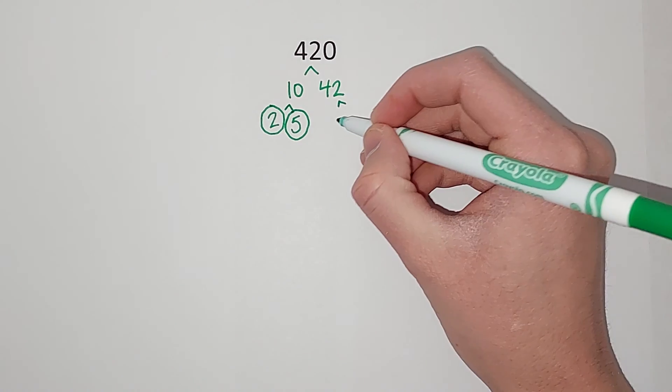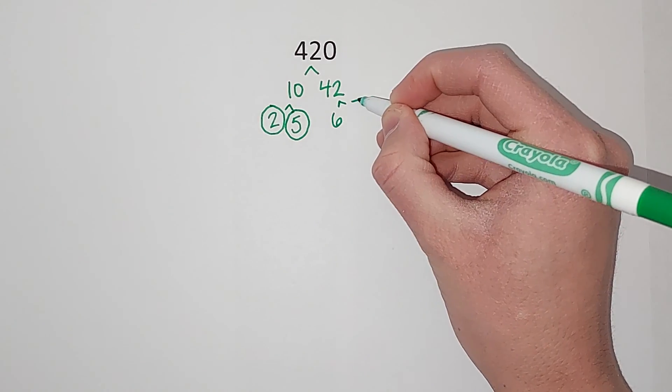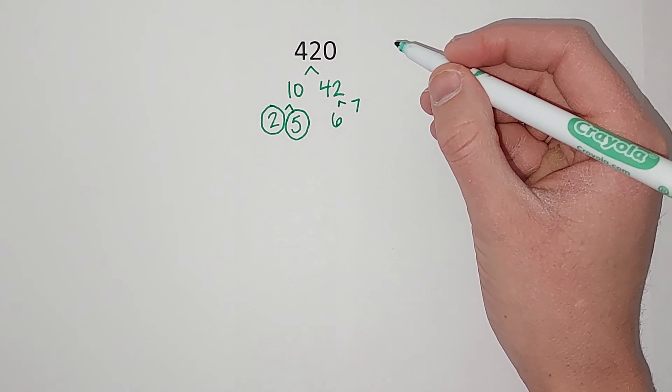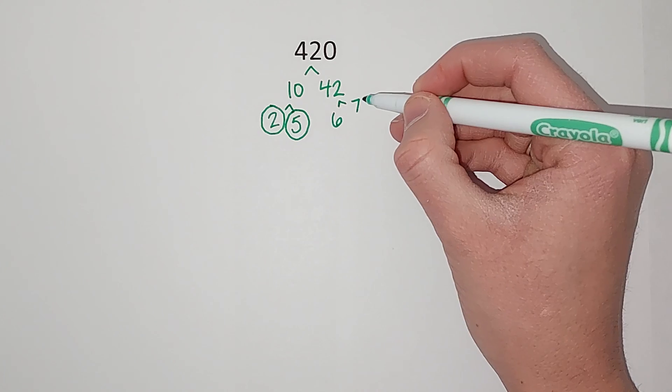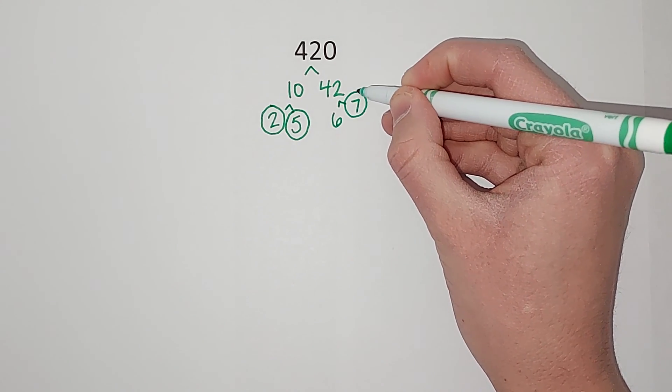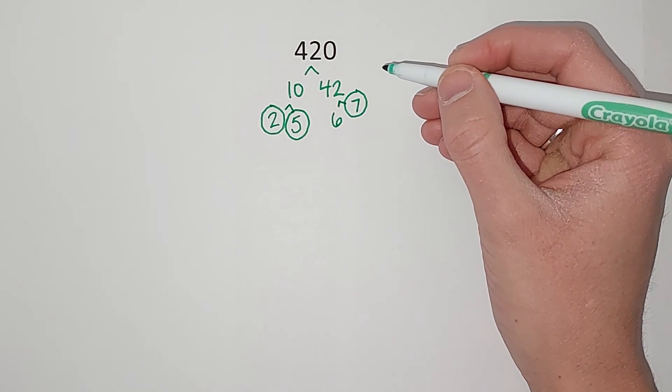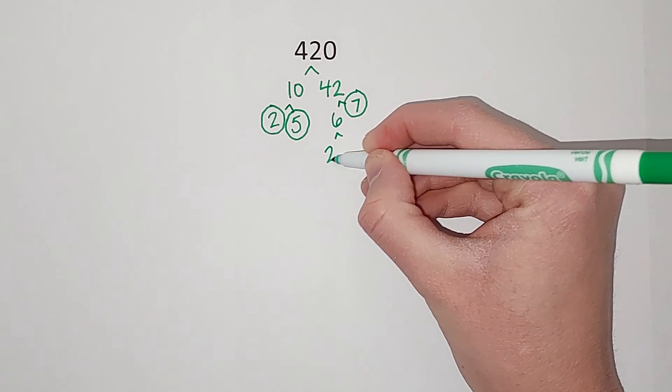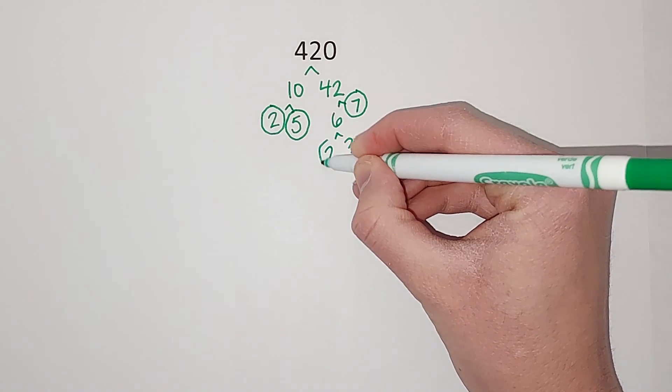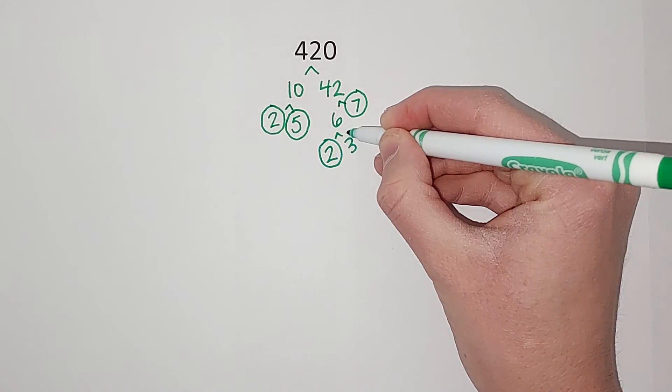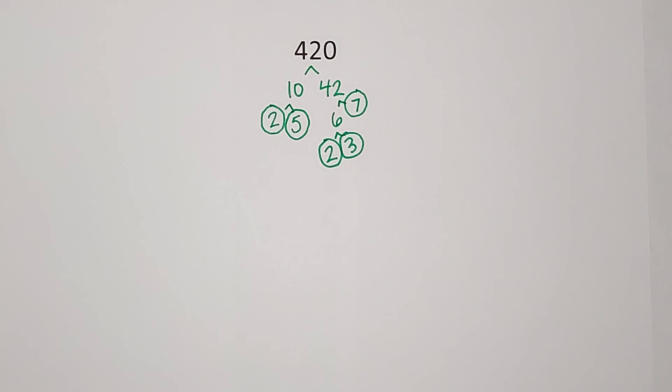So I know that 6 times 7 gives me 42, and 7 is prime. And then 6 is not. 6 can be broken down into 2 times 3. And 2 and 3 are both prime.